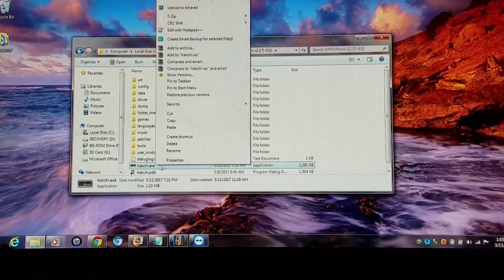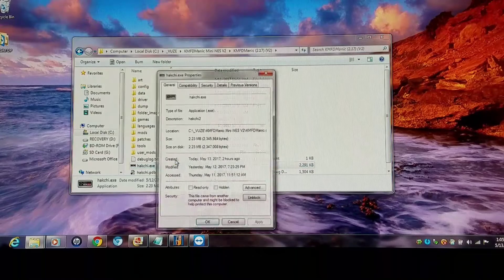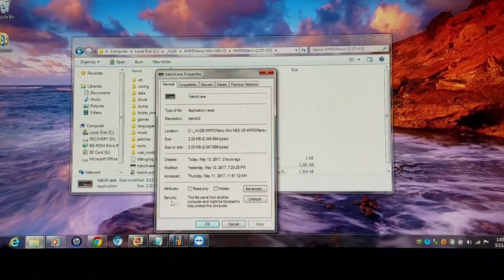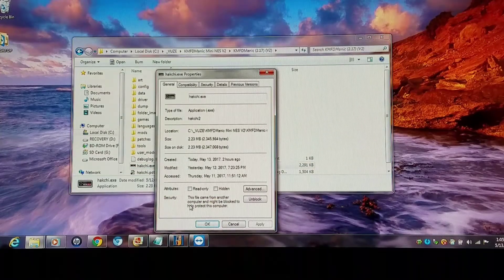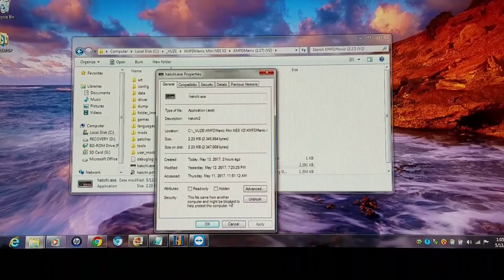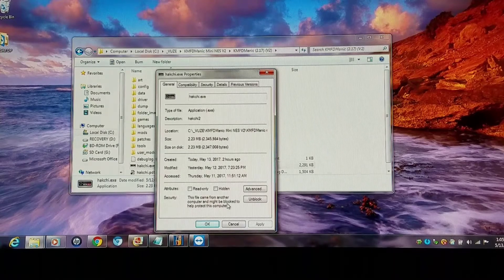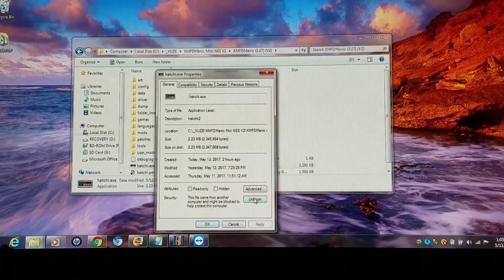I'm gonna right-click on it. Says security, this file came from another computer and might be blocked to help protect your computer, so I'm gonna unblock it.